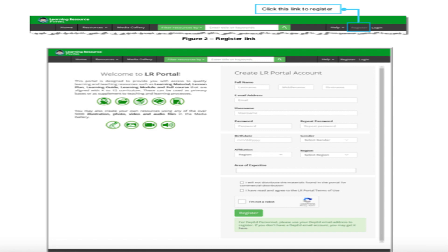The required details include your full name — specifically your last name, middle name, and first name — then your email address and your username. Your username may use the same email address, provided it matches the email address entered in the email address field; otherwise it will not be accepted by the system. You will also enter your password and repeat it to confirm.